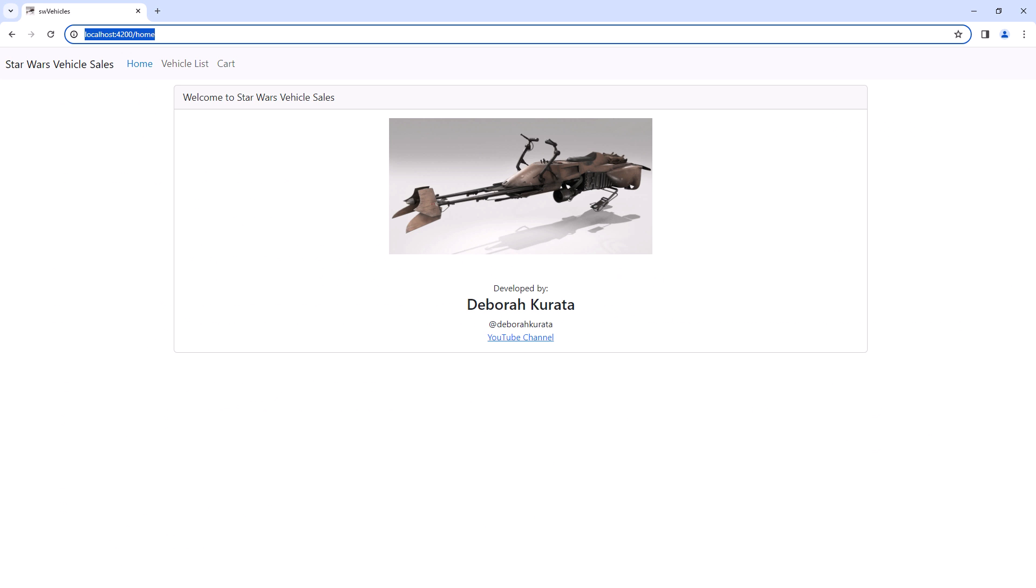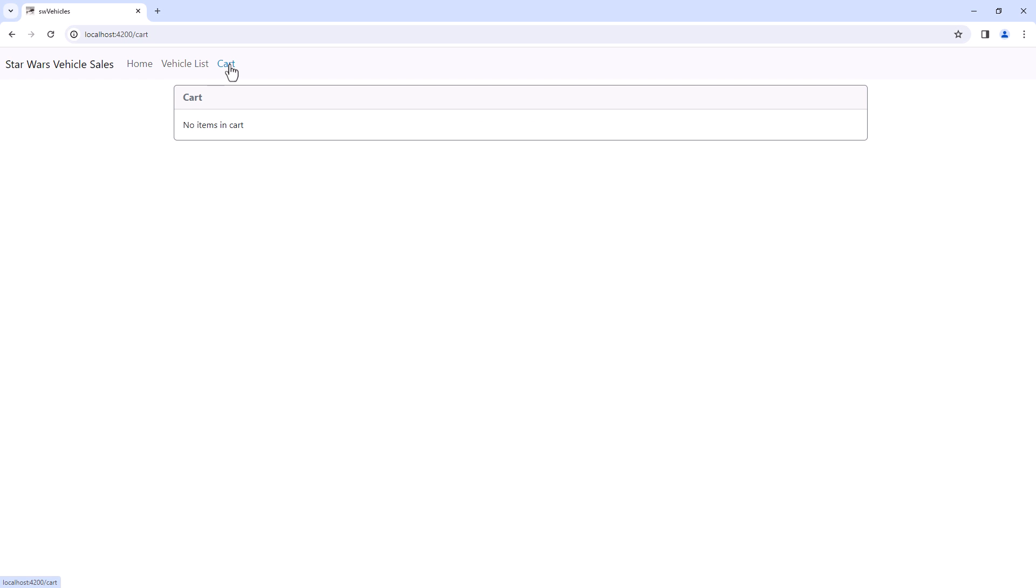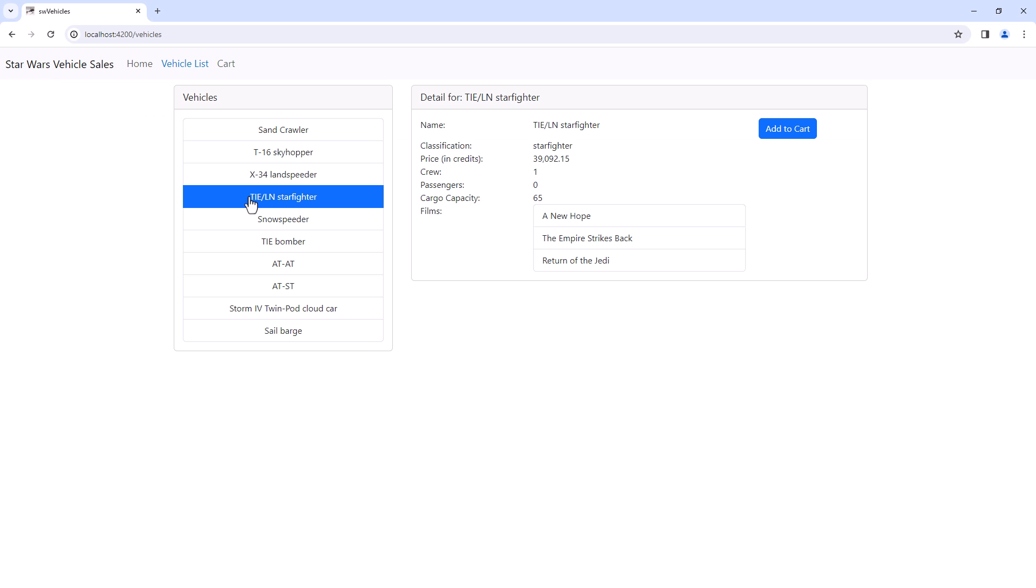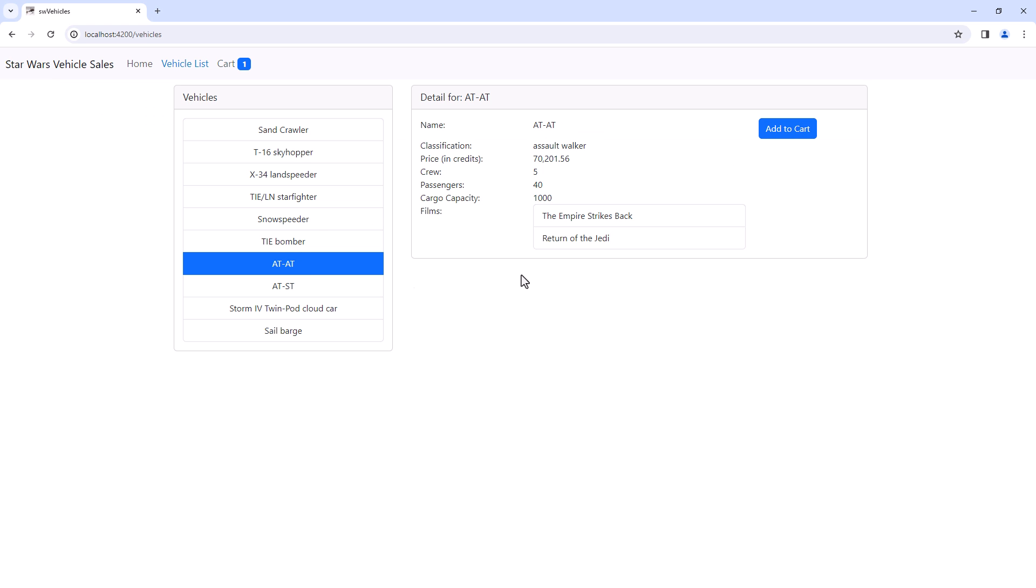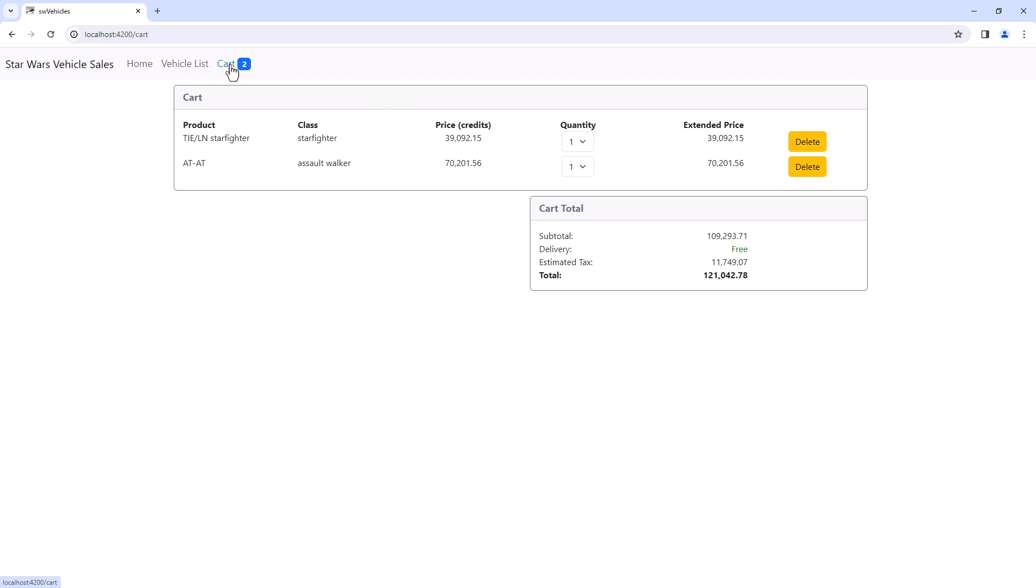Here is our sample application in action. The cart page uses an ng-if to display a message if there are no cart items. Let's go to the vehicle list and add some vehicles to the cart. If there are items in the cart, the cart page uses an ng-for to loop through those items and display each item's details.